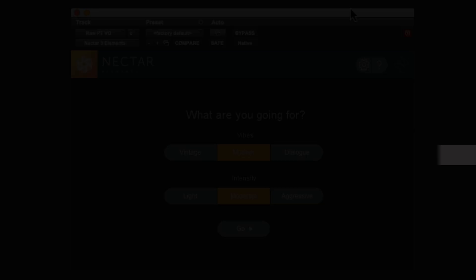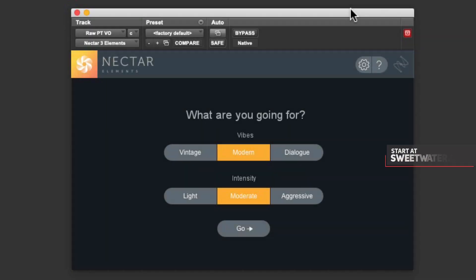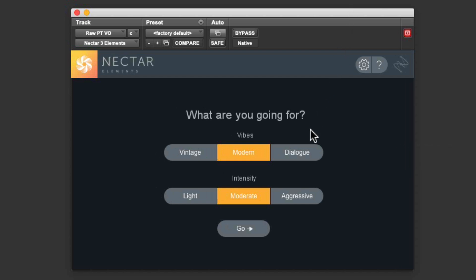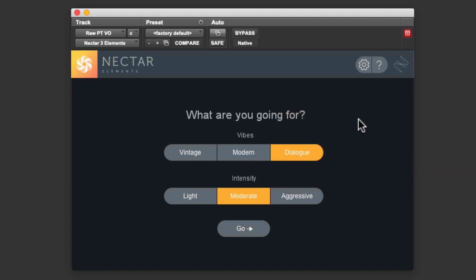Under Vibes, we have three choices for vocal type. The first two, Vintage and Modern, are for sung vocals. The last choice, Dialog, is for spoken word, which is what we're working on for our video voiceover today, so we'll choose that.